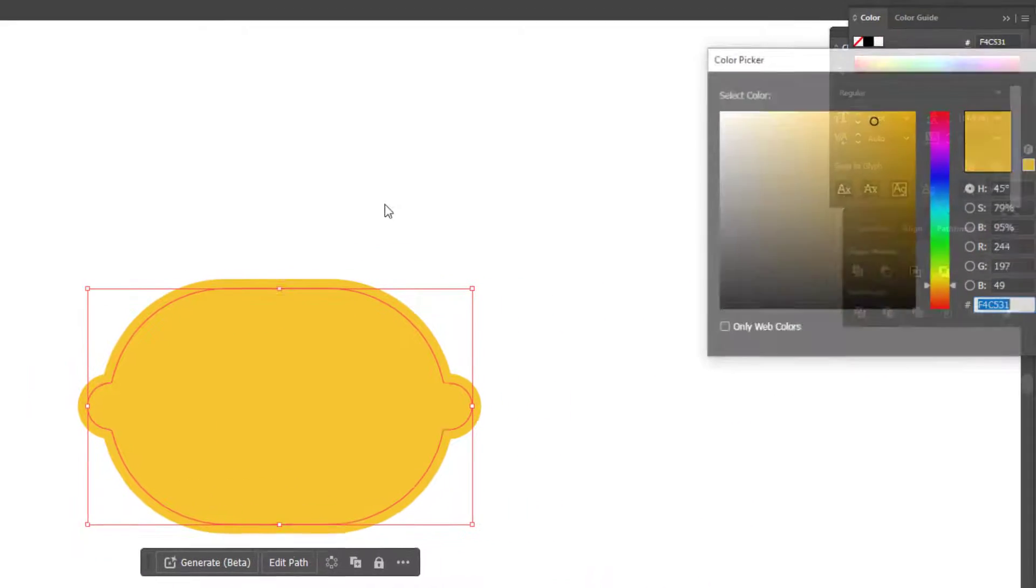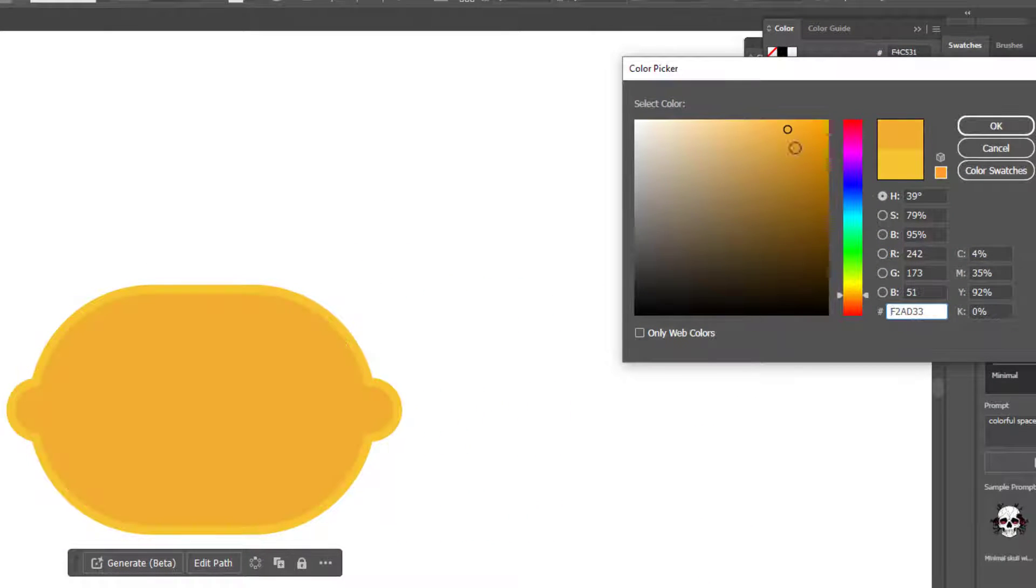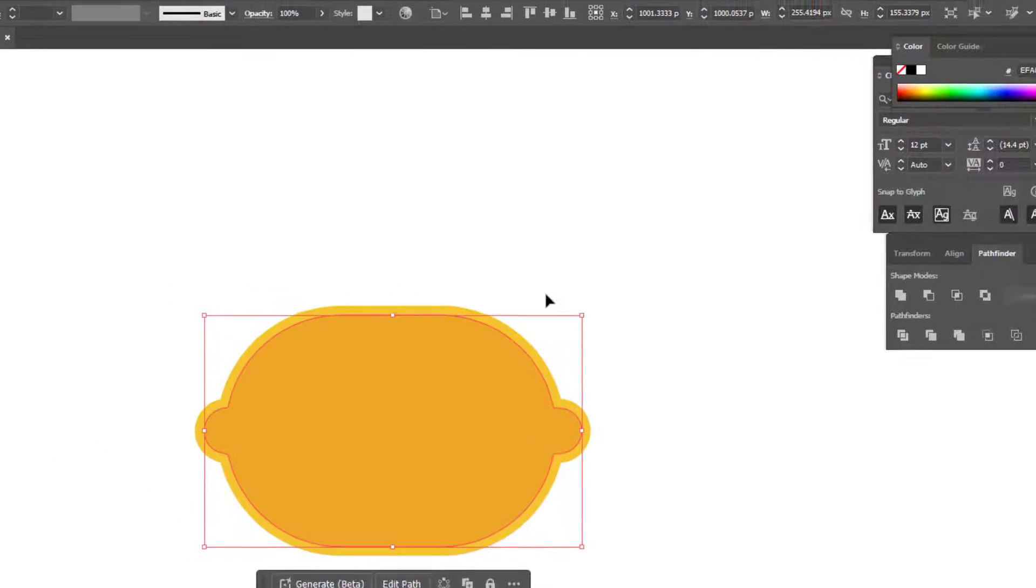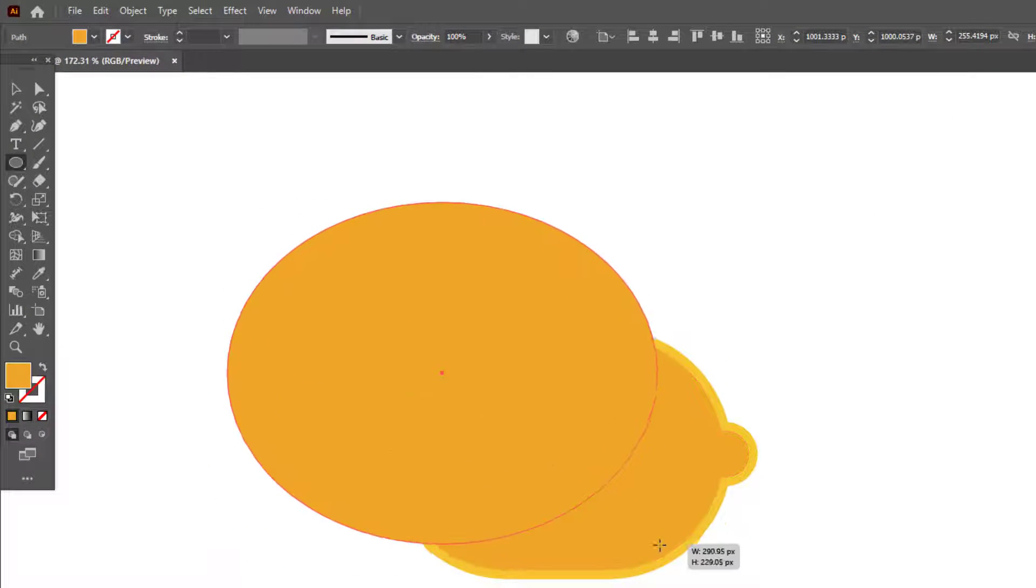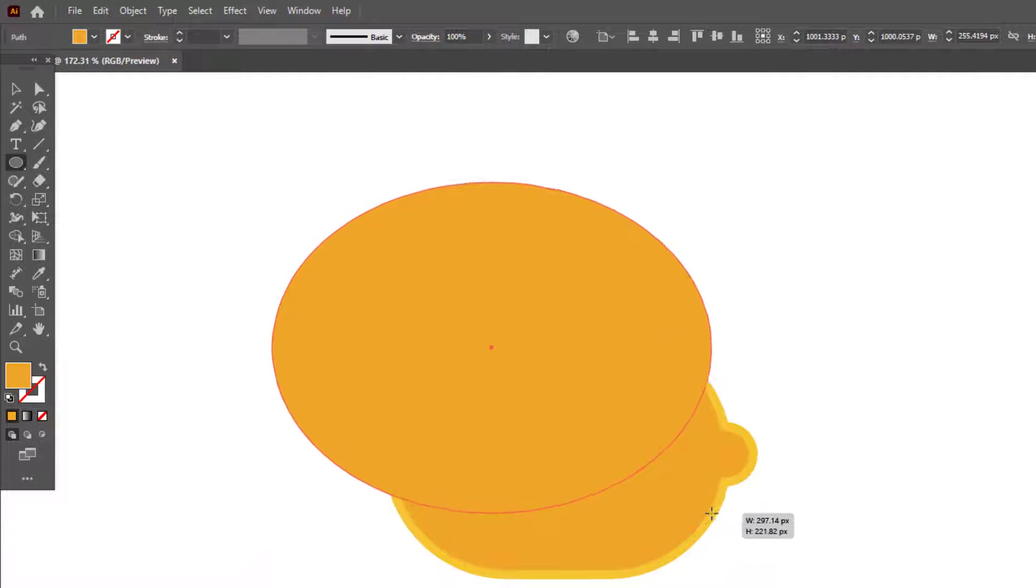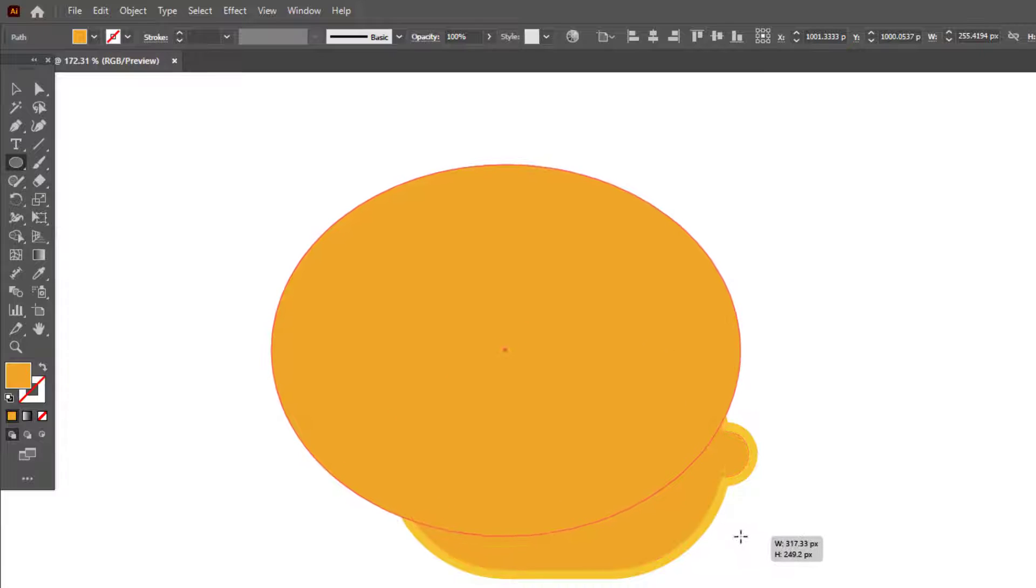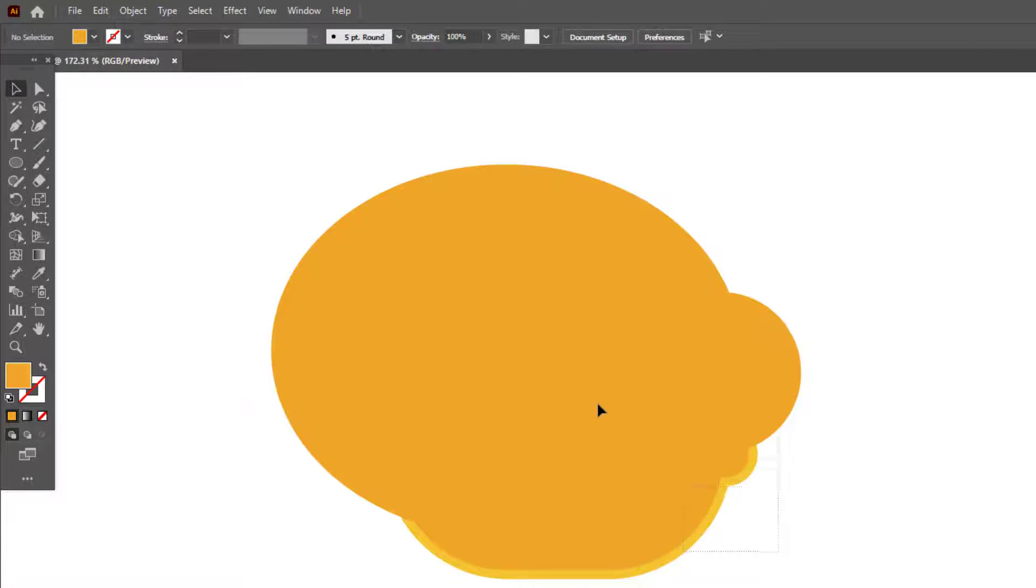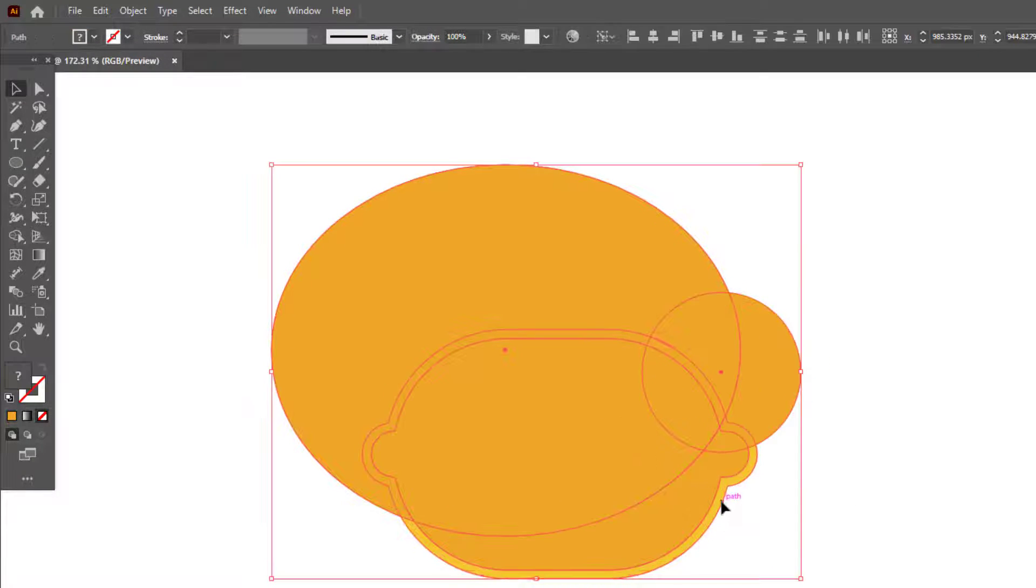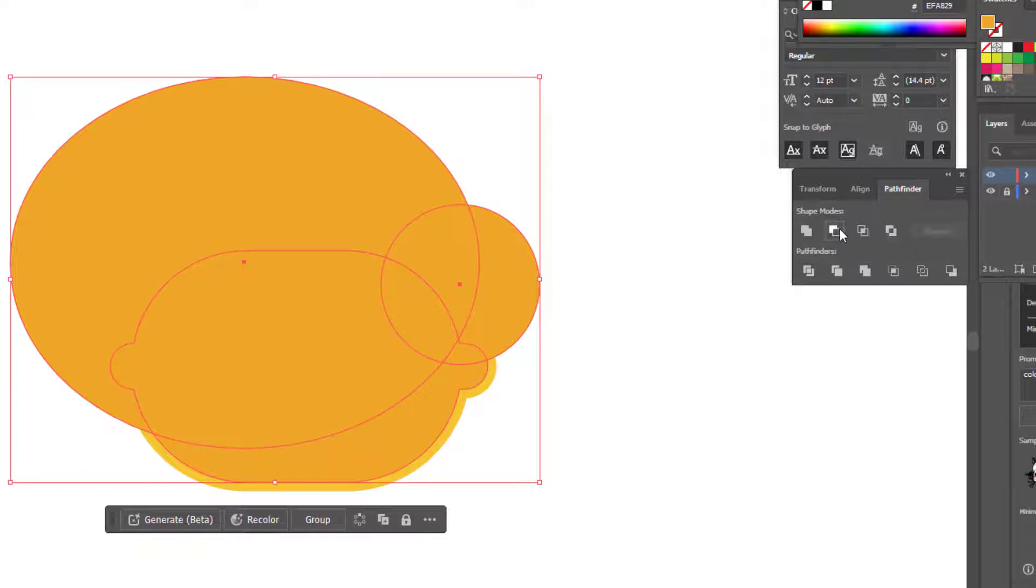We choose the color. We draw two circles with the ellipse tool and cut the excess parts of the small object with the pathfinder.